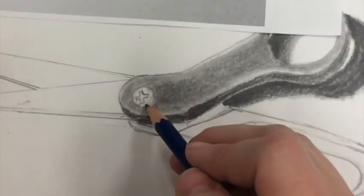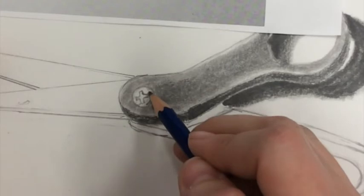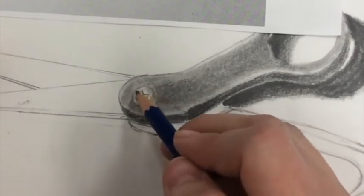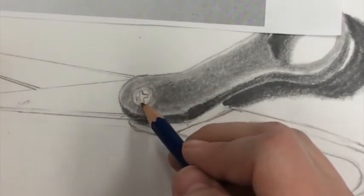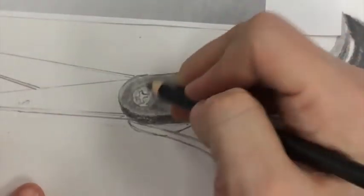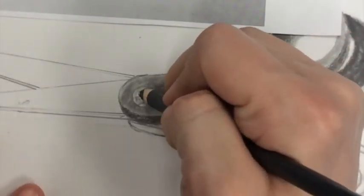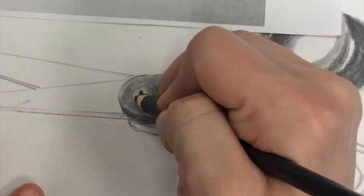Here I'm seeing a little bit more of a shadow. So I'm using my 2H because this is definitely my lightest area. Really keeping this area light. And then, within the screw, we see more shadows.